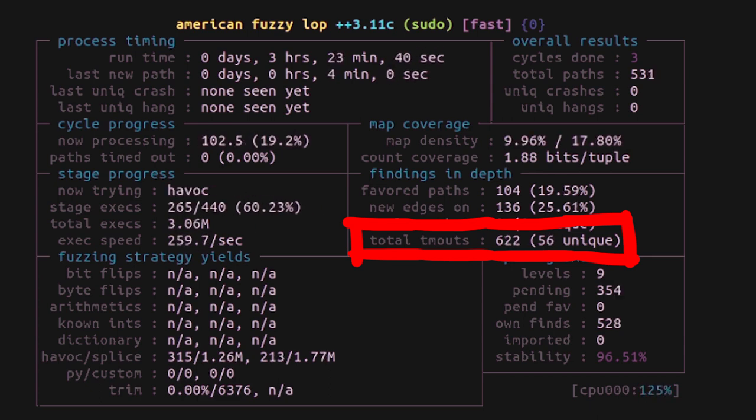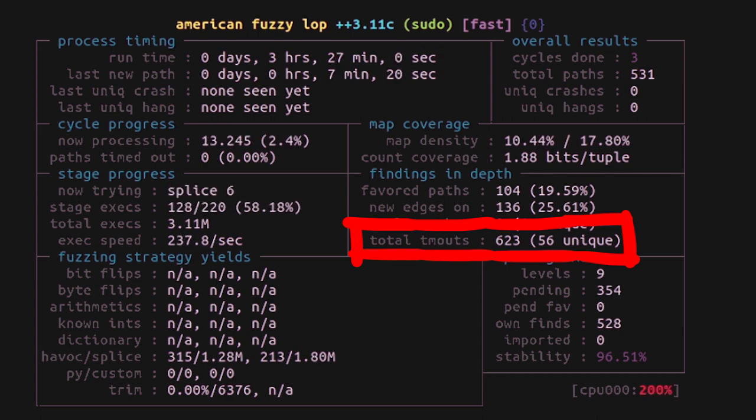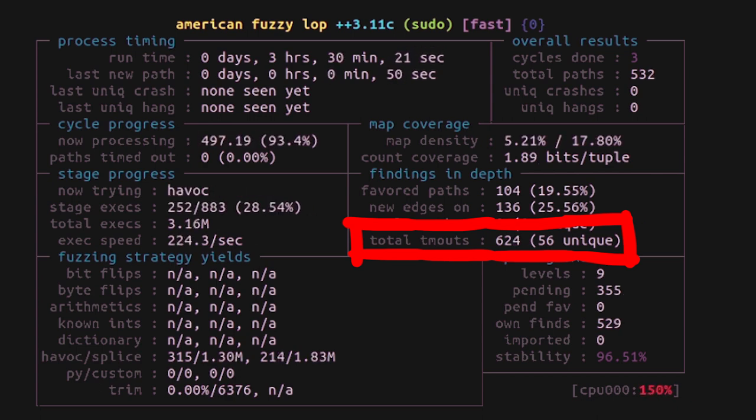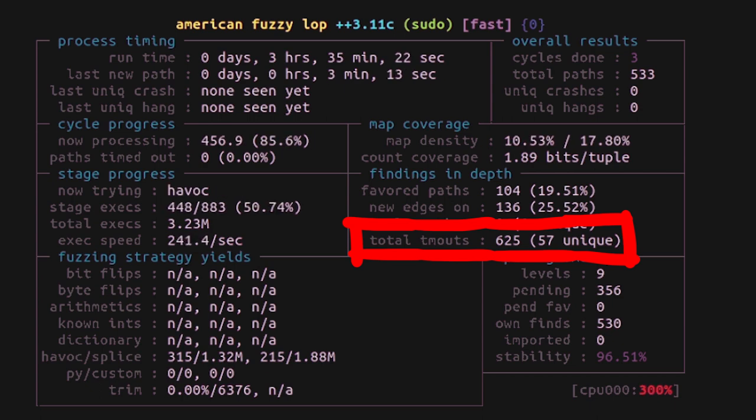So if this number would be crazy high, then maybe you need to fine tune the timeout value. Or investigate what is causing it. Maybe you can slightly patch the target binary to not run into these timeout conditions.